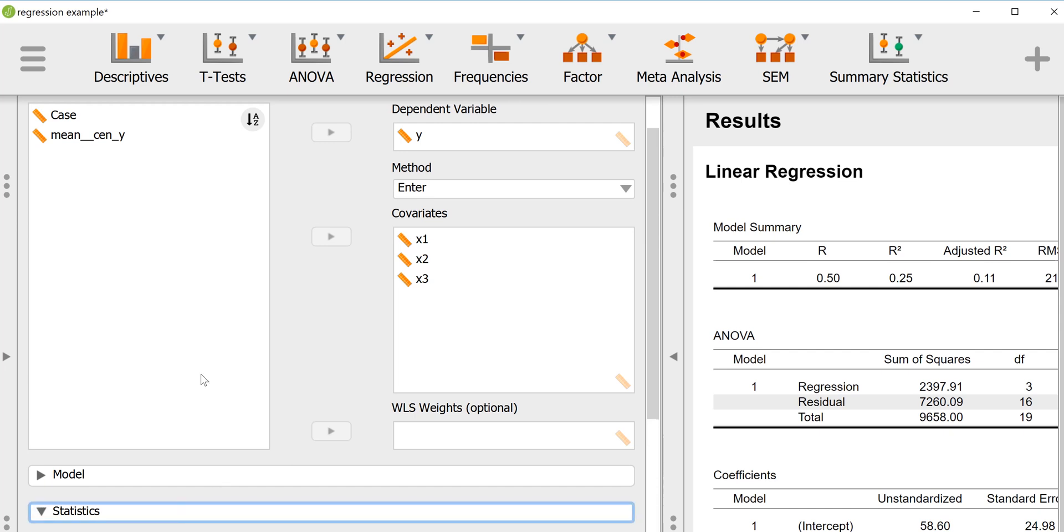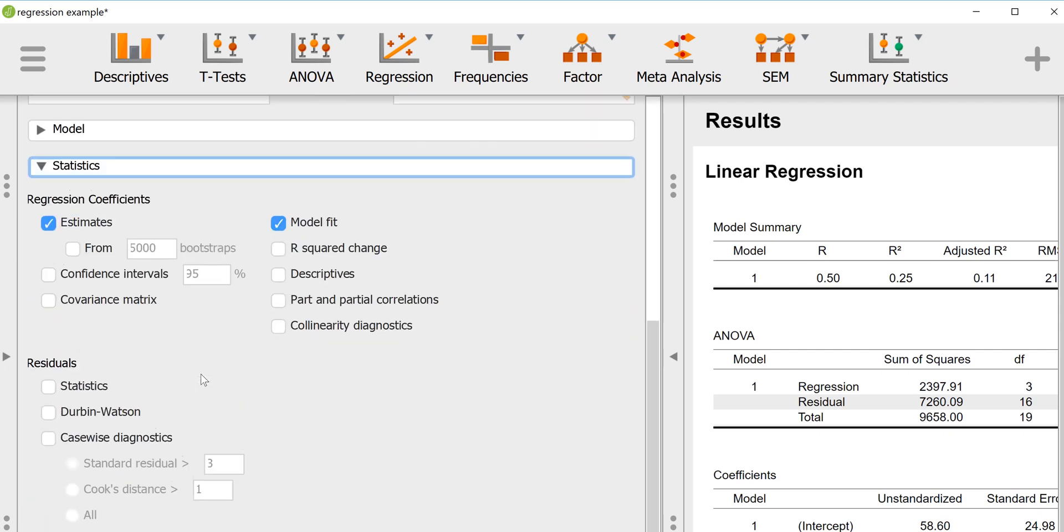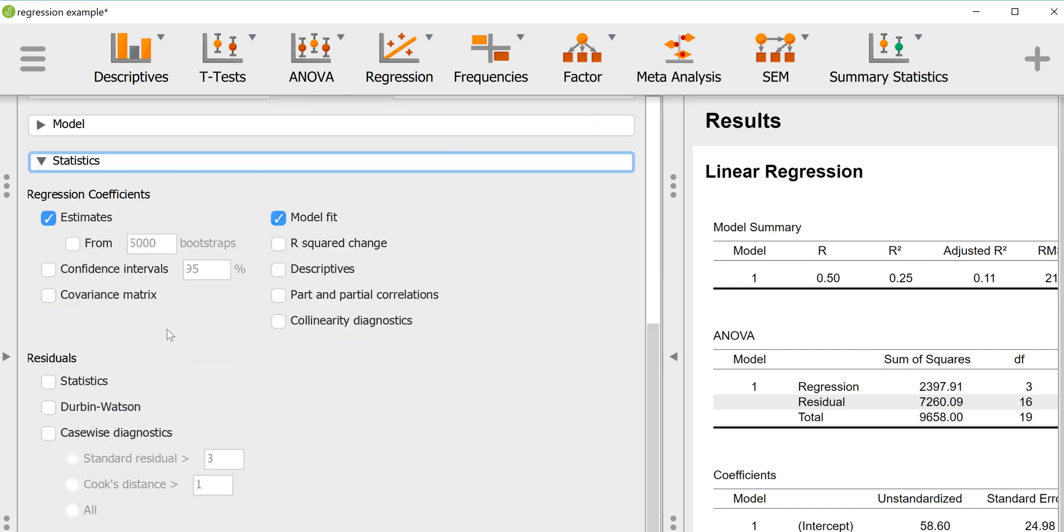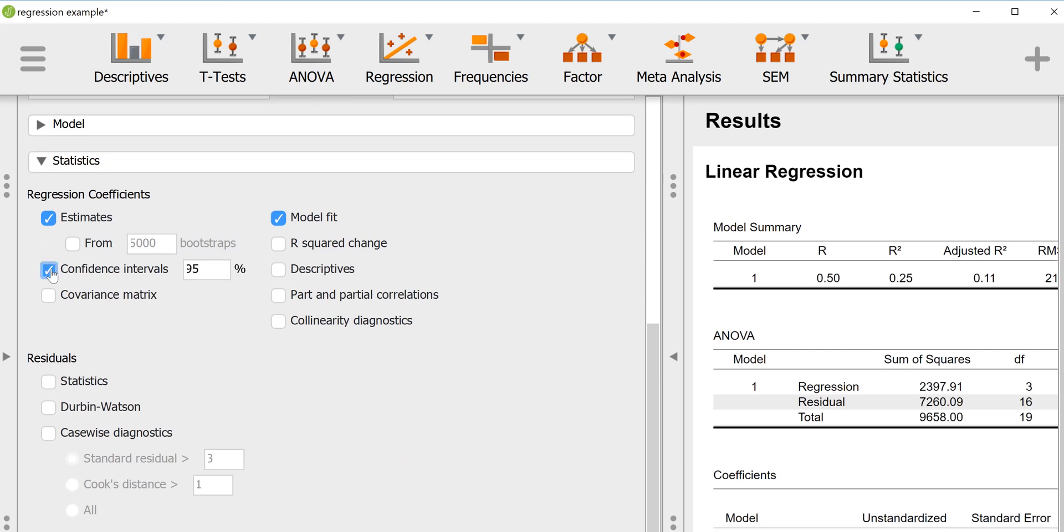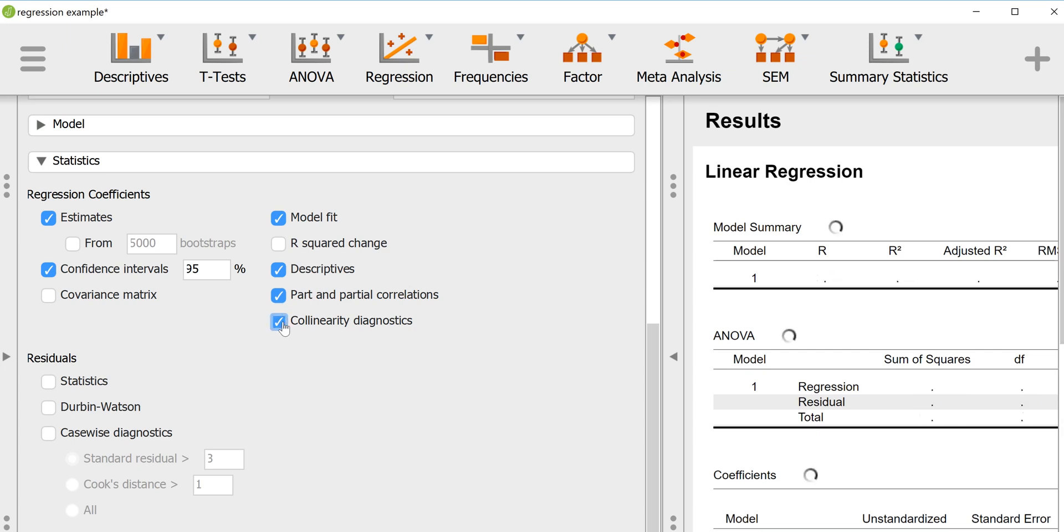Under statistics there's probably some things we want to select that are not the default. We'll probably want to look at the confidence intervals, might as well look at the means and standard deviations, the semi-partial and partial correlations, and the collinearity diagnostics.